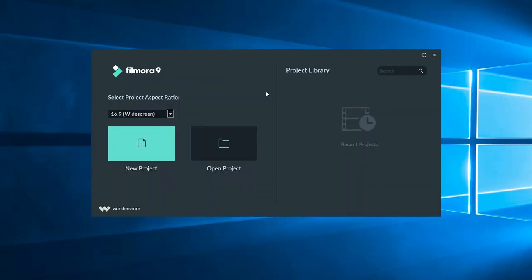As soon as you open up Filmora, you're going to see this window here. On the right side, you can open up recent projects and quickly get to work.